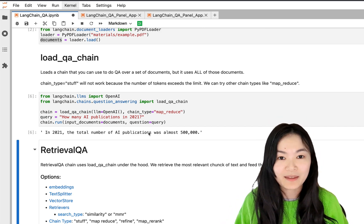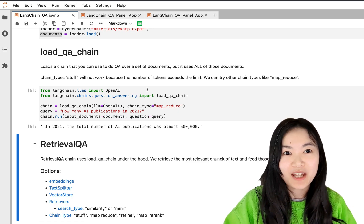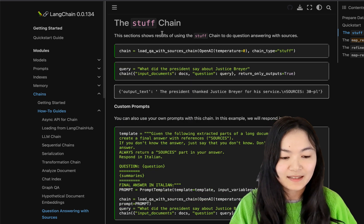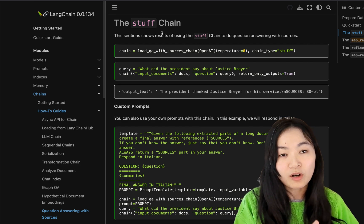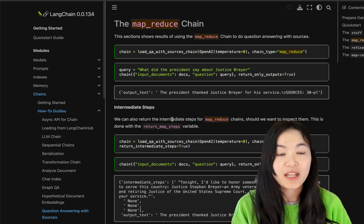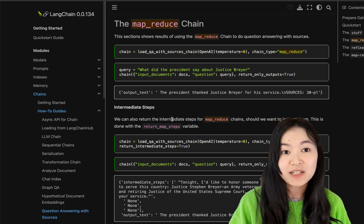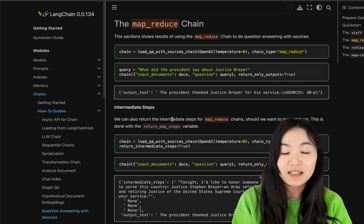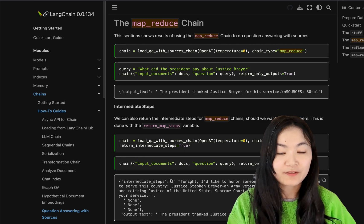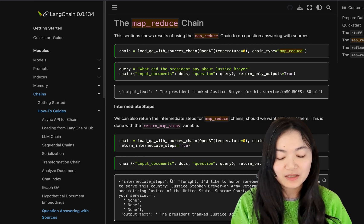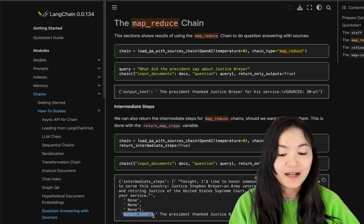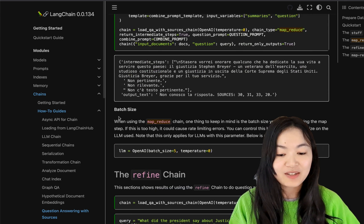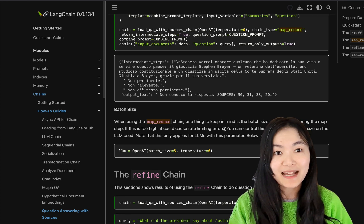You might be wondering what other chain types are available. Here's the LangChain documentation. The 'stuff' chain basically passes all the text into your prompt. The map_reduce chain separates your document into different batches, feeds each batch into the LLM separately, and returns answers separately. For example, with four batches, the first batch answered the question and the next three did not; the final answer is based on the first batch's answer. Note that batch size matters and can be defined in your language model.